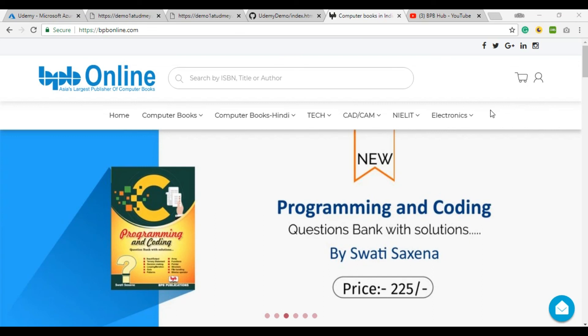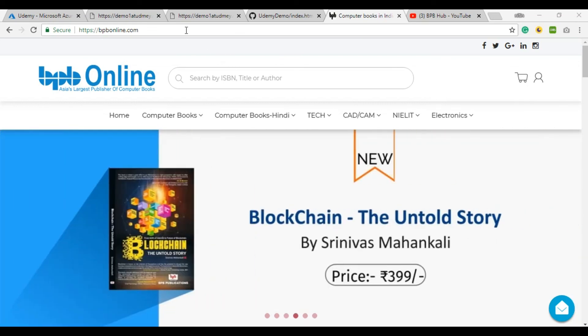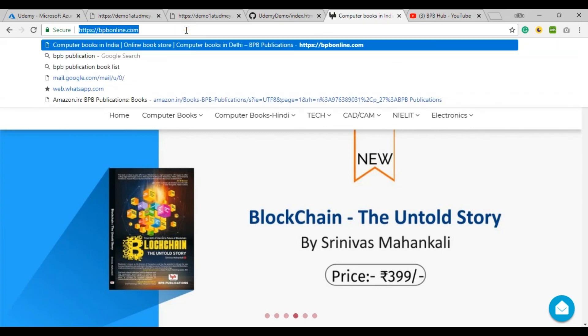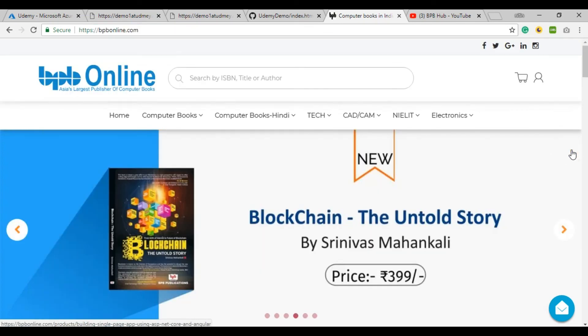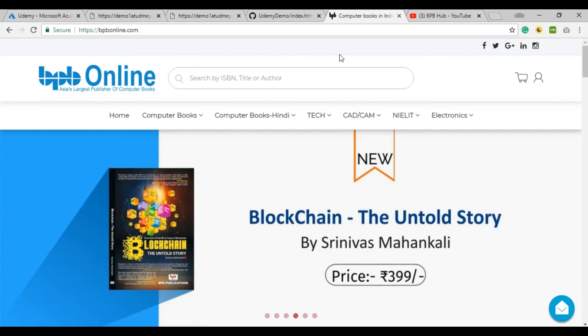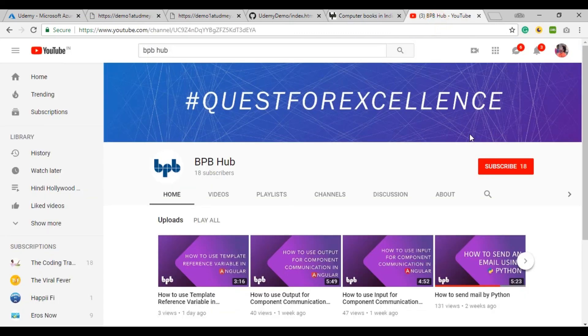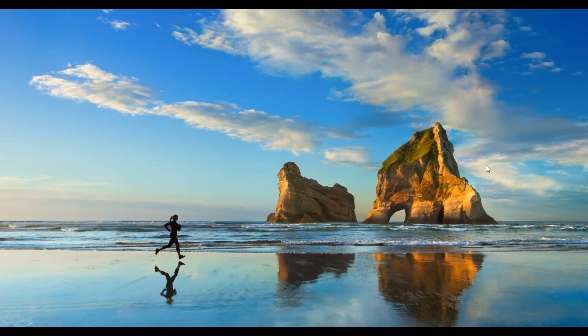If you want to get more technical books, you can visit bpponline.com and buy directly from Amazon. If you want any kind of book, just visit this site. Don't forget to subscribe to our BPB Hub YouTube channel for such great videos. Thank you.